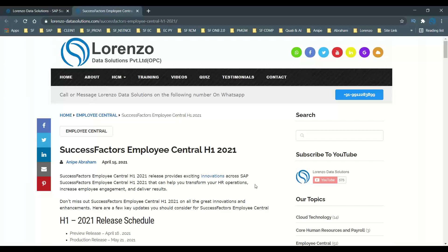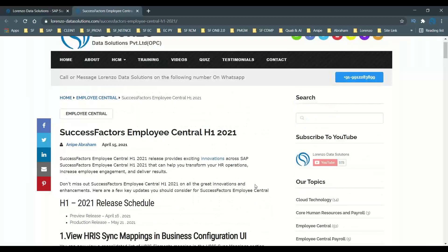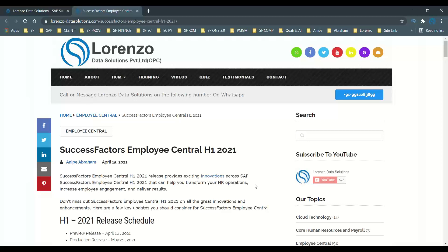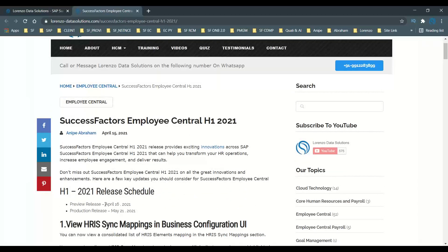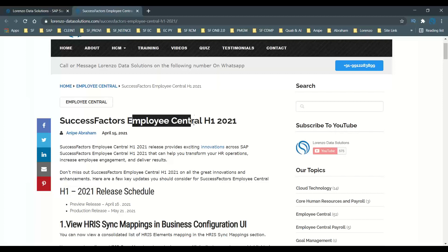Since I am making this short video before the release of these features in the system, I may not be able to demonstrate them because the preview release is going to be 16th of April 2021, and the production release will be 21st of May 2021 for the H1 2021 release for Employee Central. Here I have covered a few major updates in Employee Central H1 release.